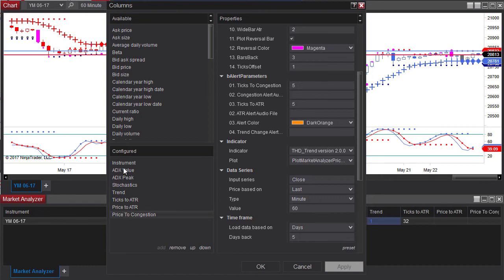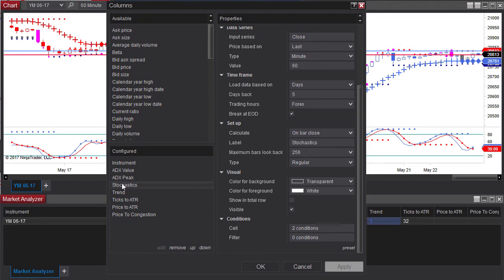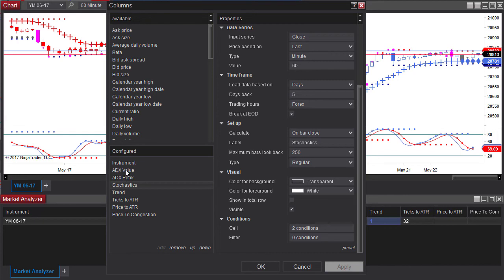Now if you are using a different time frame than what is sent out in the market analyzer you will also need to go to each individual indicator column.